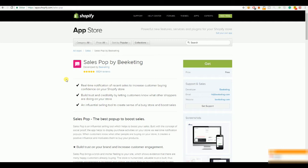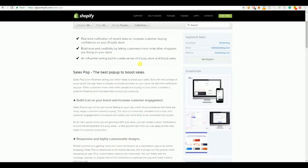So, to go down to SalesPop by Beekeating. Beekeating is a very huge company doing a lot of different apps for Shopify and other e-commerce platforms. So, the thing SalesPop is doing for your store is that each time you get a new order it will save that order